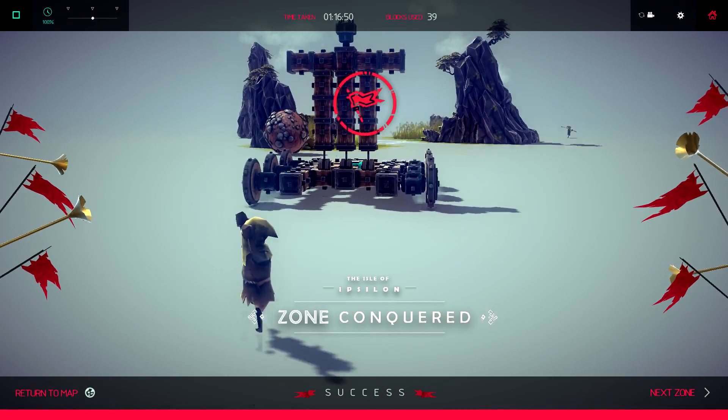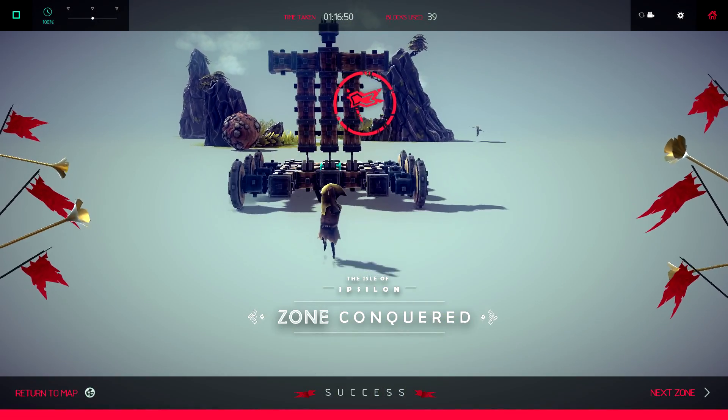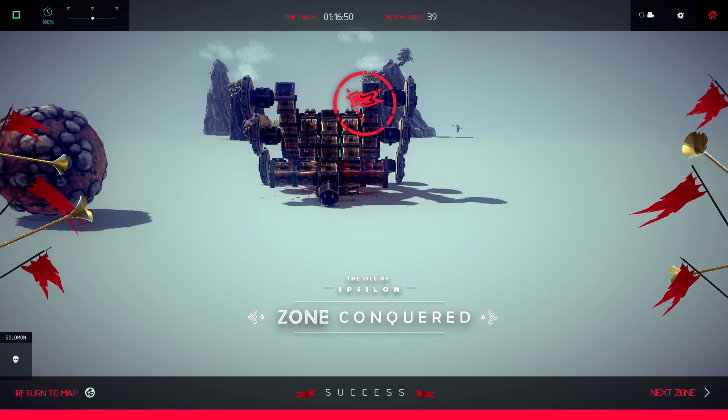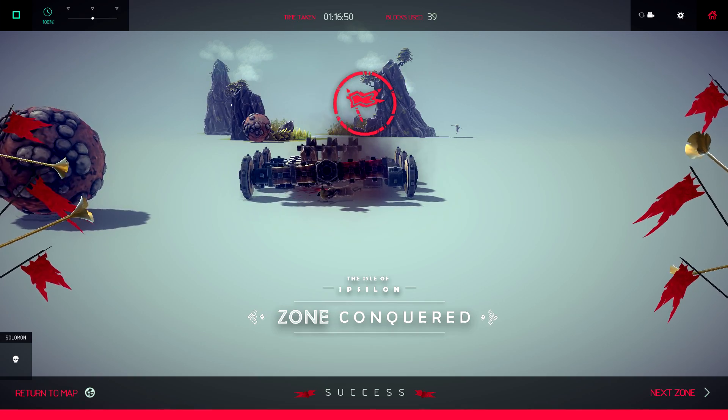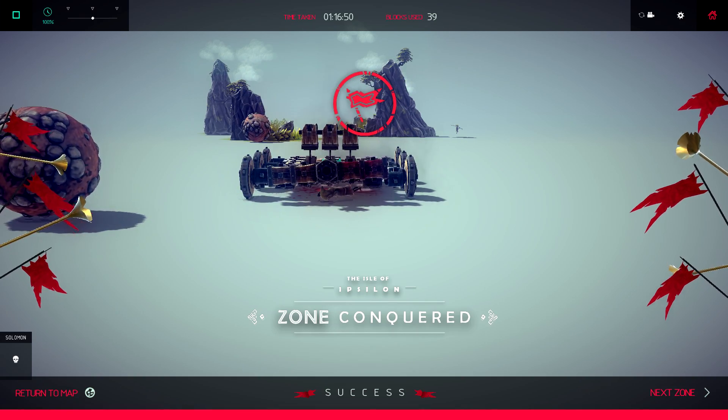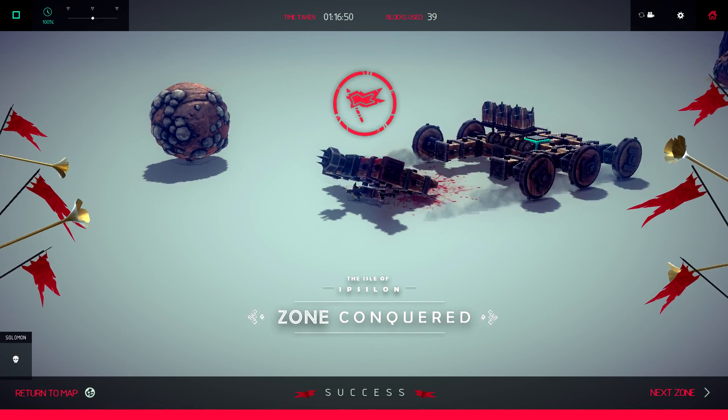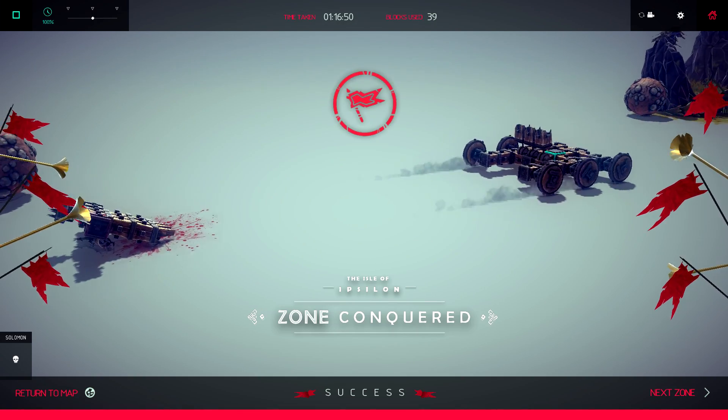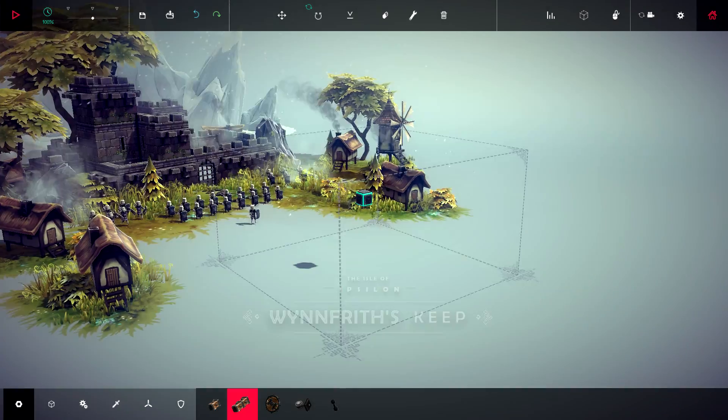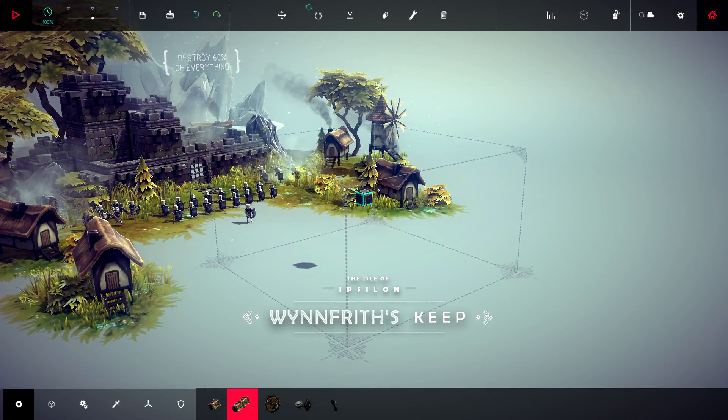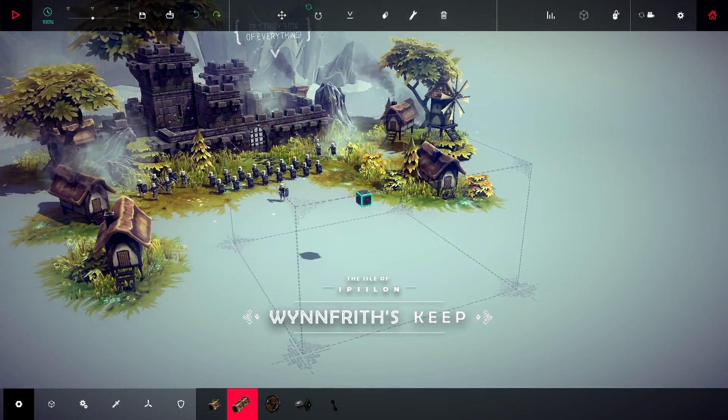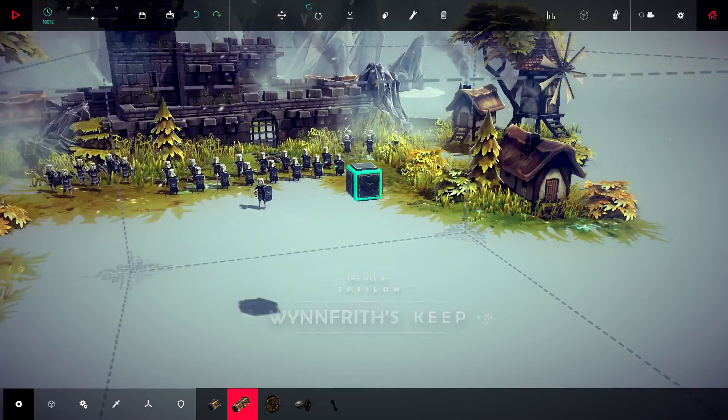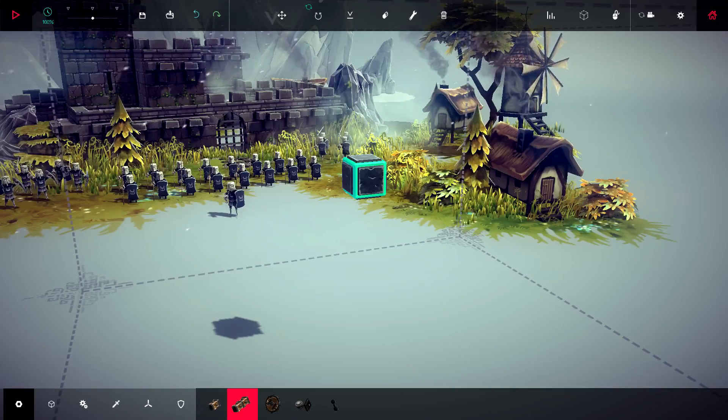Get the fuck over here motherfucker. Oh shit. Oh it broke. It doesn't matter now though. Oh, it's a fucking castle.